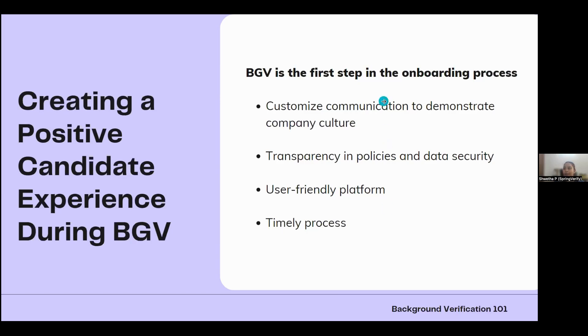We've come to the end of all the slides and will now take questions. A poll shows most attendees say their current background verification service is 'just fine' rather than something they're truly happy with.